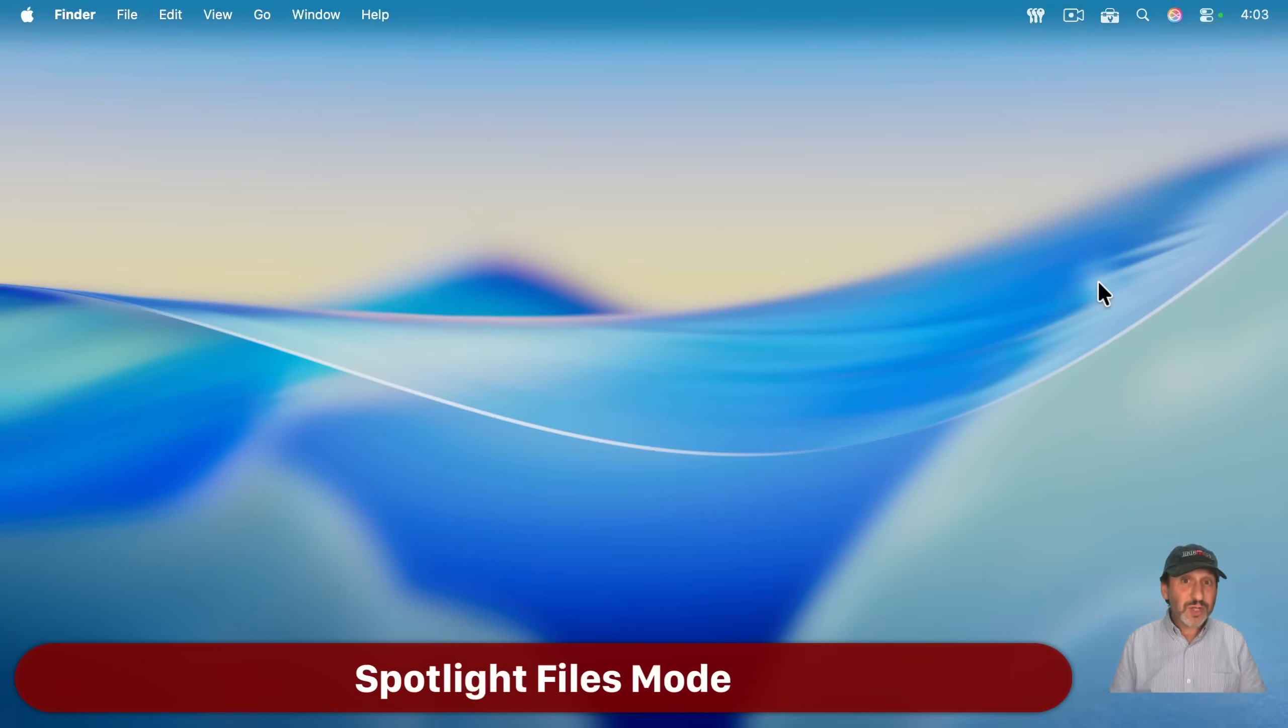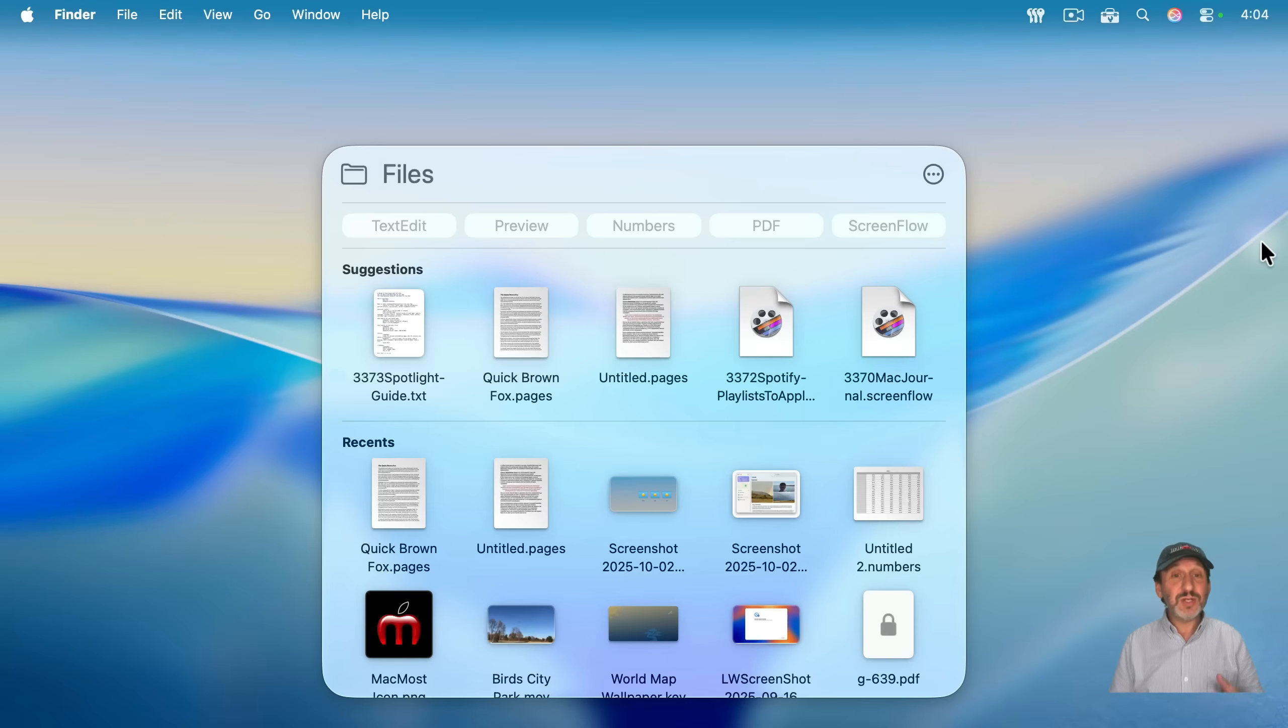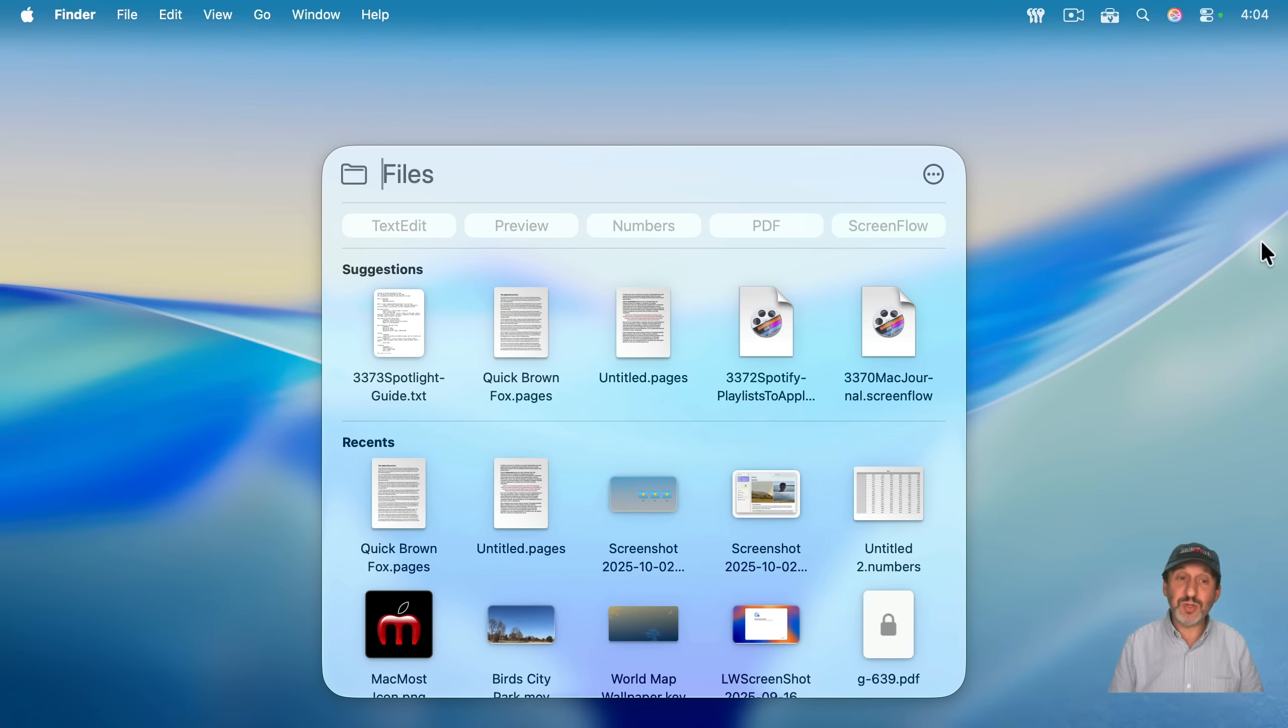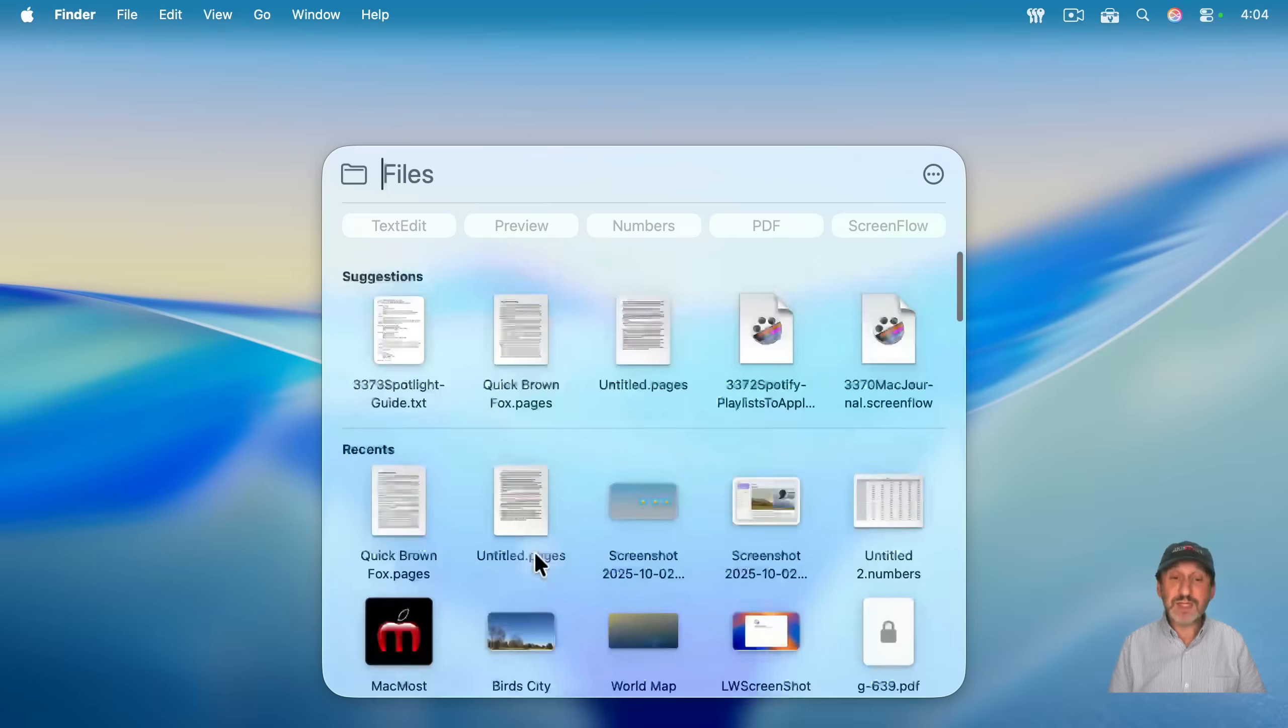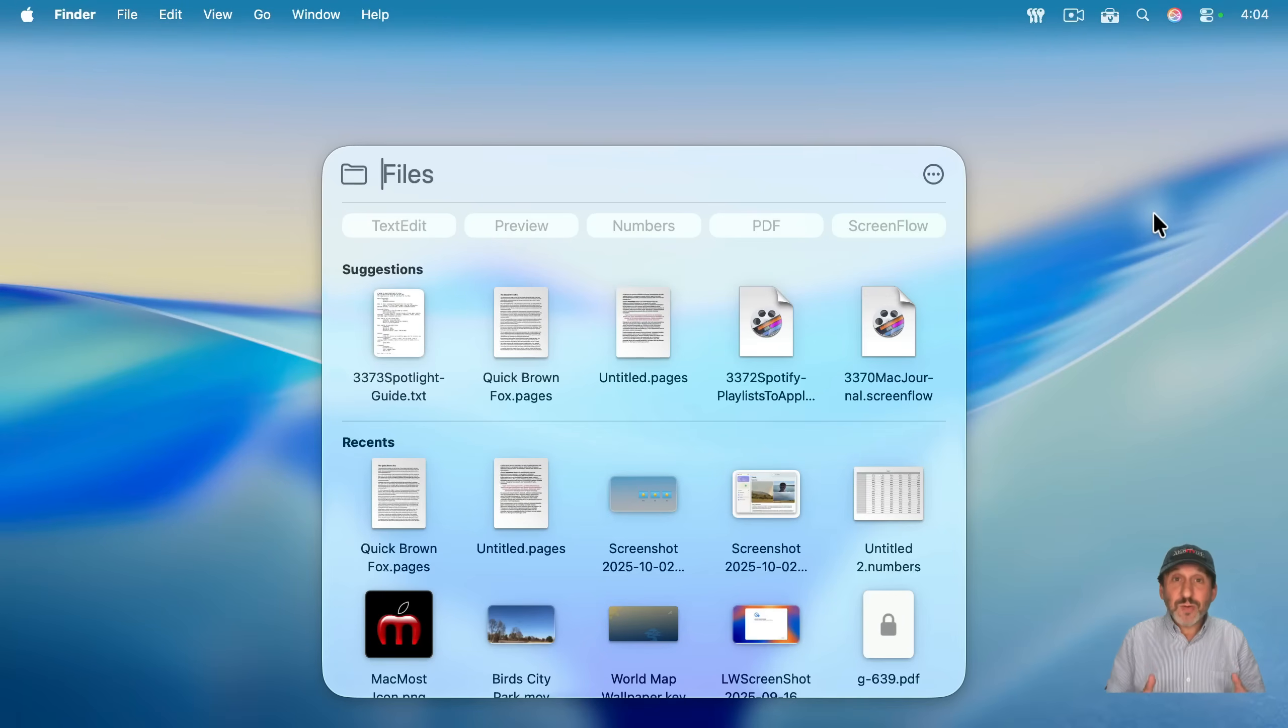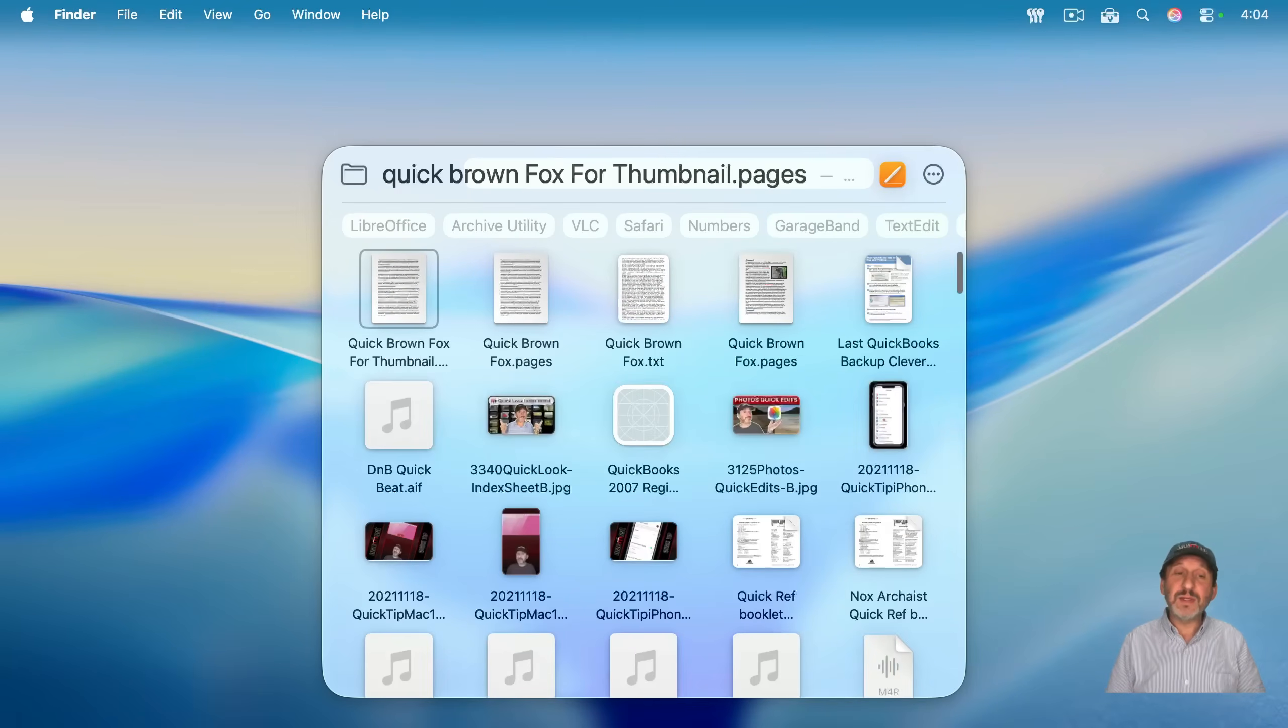And this is just files. If you know you want to just find a file, you can go into this mode with Command Space and then Command 2. And here, it's going to show you suggestions at the top. It's going to show you recently opened files below that. And you can also set categories here at the top. Most of the time, you're just going to start to type the name of the file. Like that. And see what it comes up with.